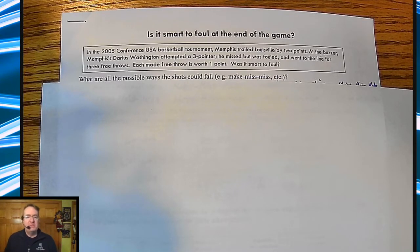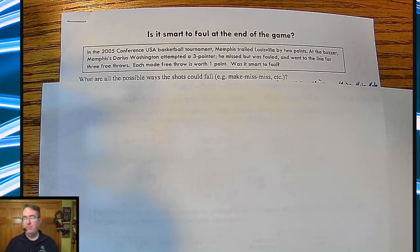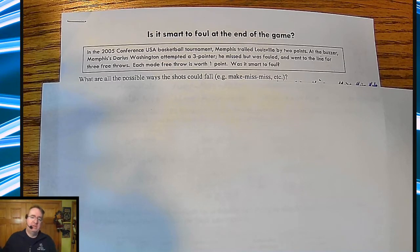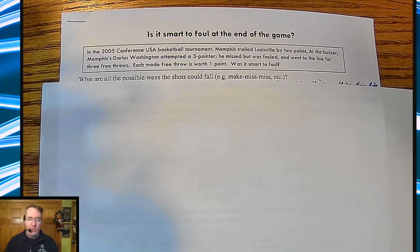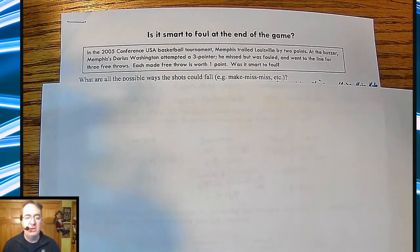Conference USA Tournament, Memphis versus Louisville. Memphis is down by two, and a guy by the name of Darius Washington attempts a three-pointer as the buzzer goes off. He is fouled. So the question is: was that a good decision by Louisville to foul? That's one of the things you do at the end of basketball games — you foul people. So what are all the different possibilities?